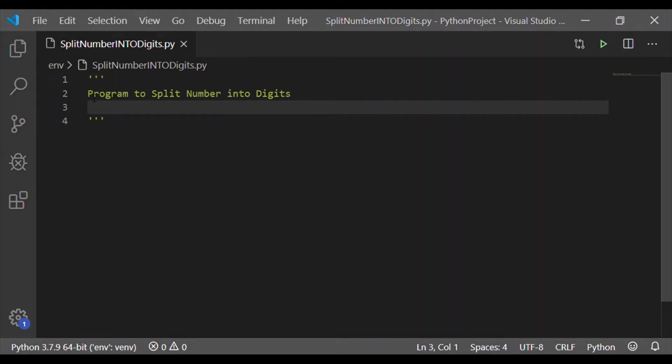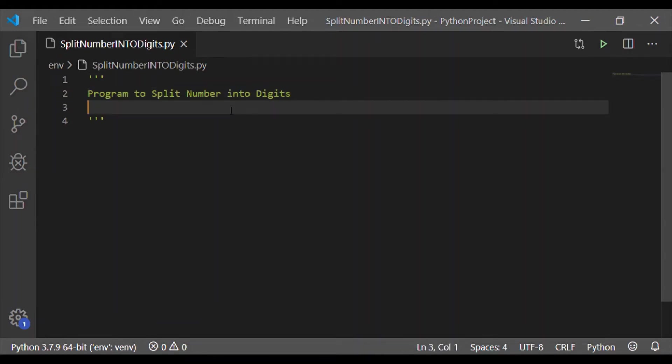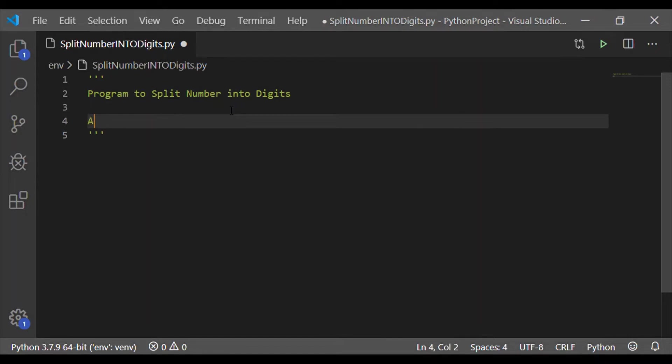Welcome back to our channel. In this video, let us write Python program to split number into individual digits.